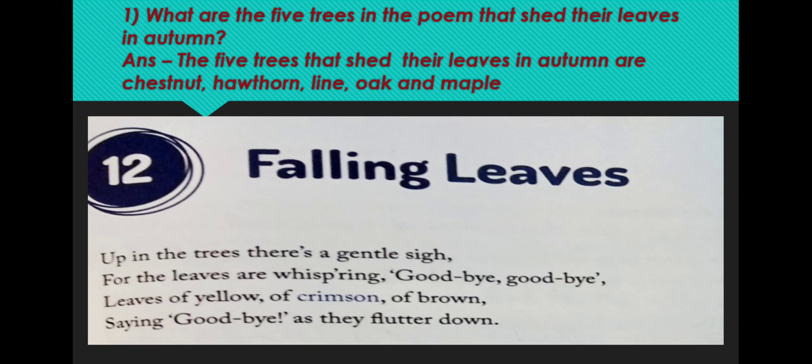Over here, in lime it is written L-I-N-E. Actually it is L-I-M-E. It is a typing mistake, just ignore.